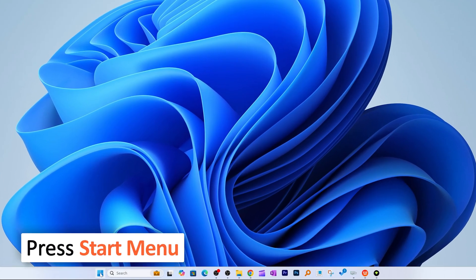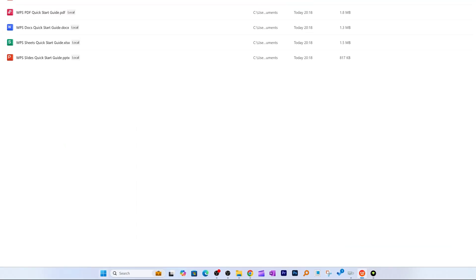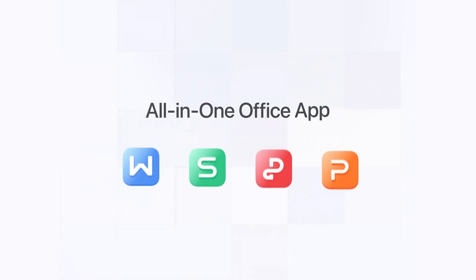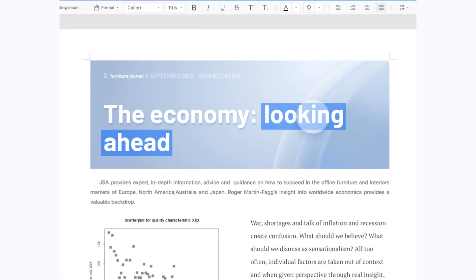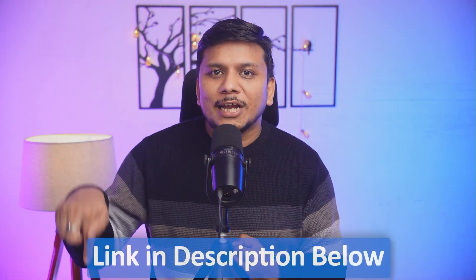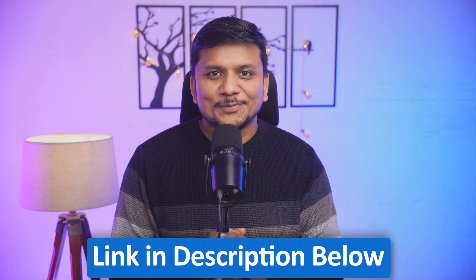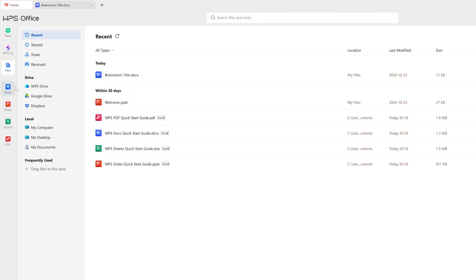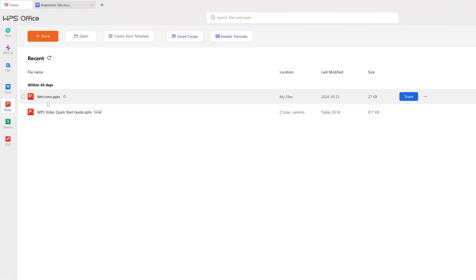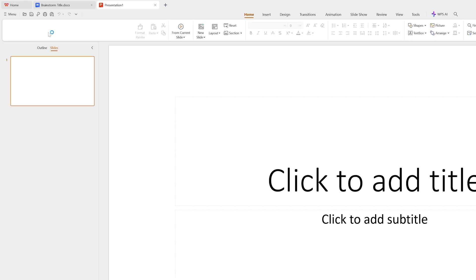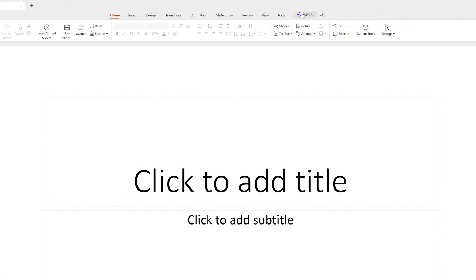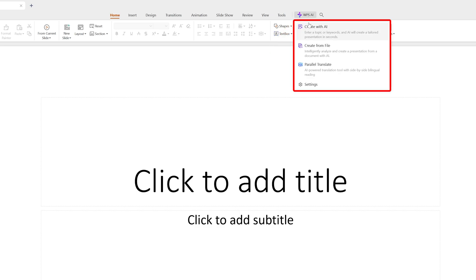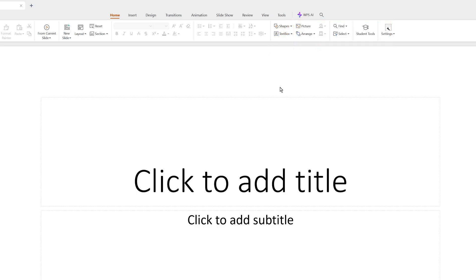I'm going to open WPS Office. For those who are not aware, WPS is an excellent alternative to Microsoft Office that also comes in a free version. Do check out the complete video on WPS Office linked in the description. WPS Office is powered by AI, and the WPS AI feature is just like Copilot but much cheaper and comes with almost similar capability.